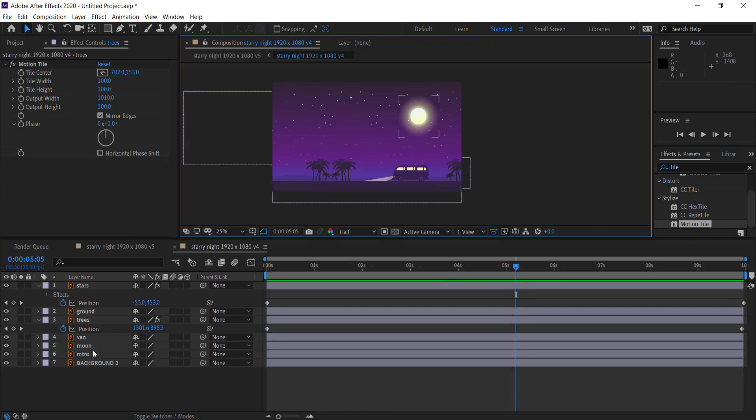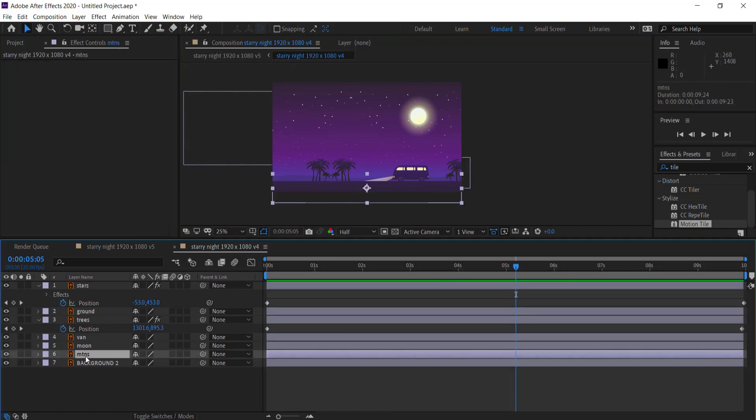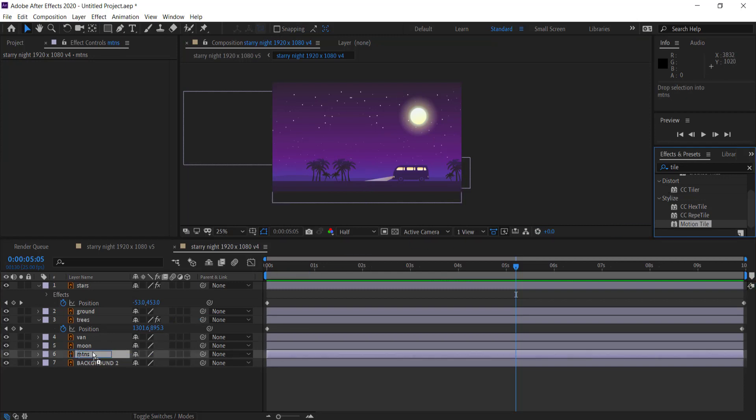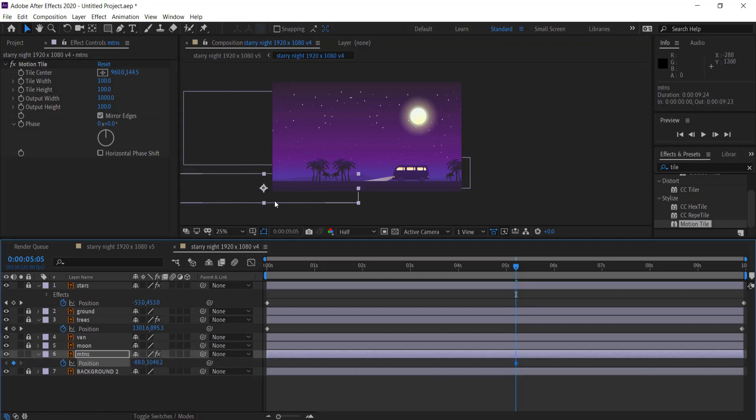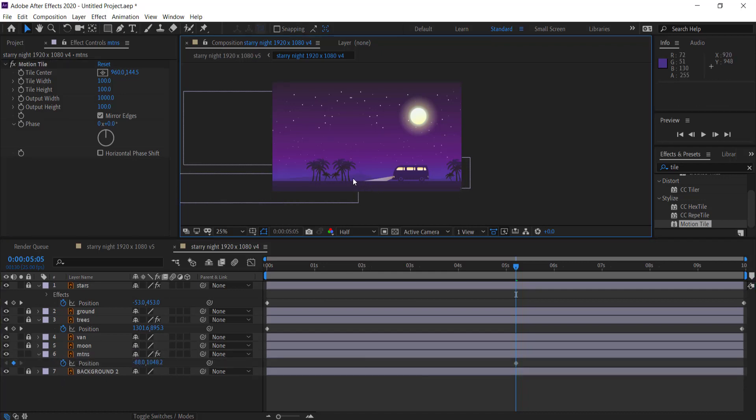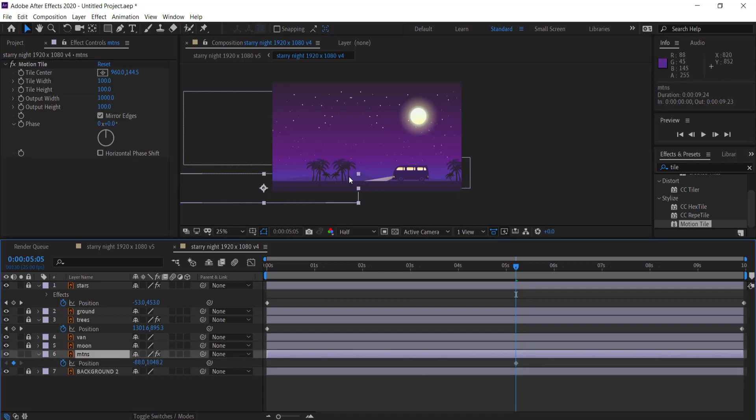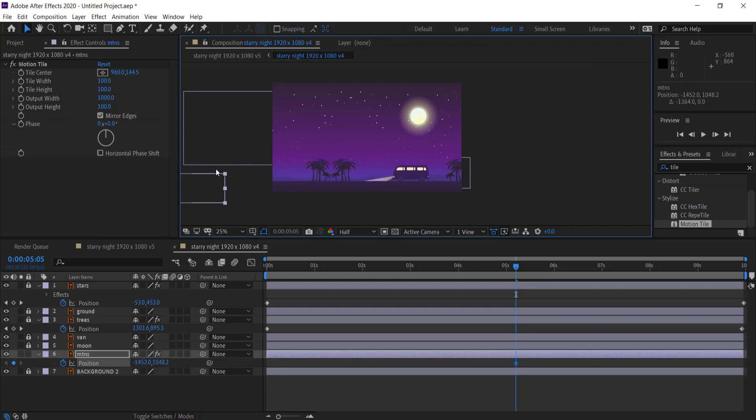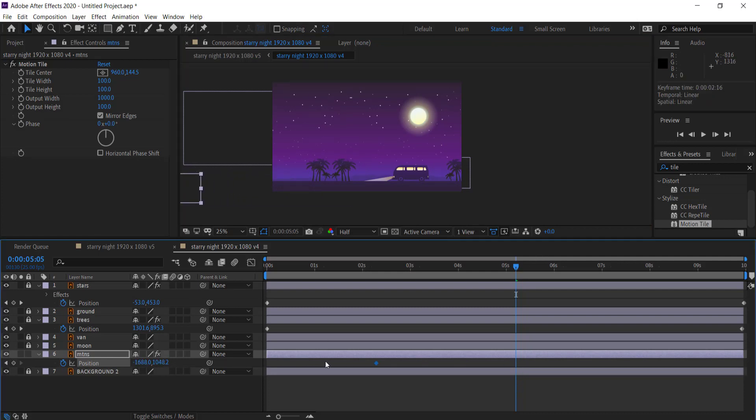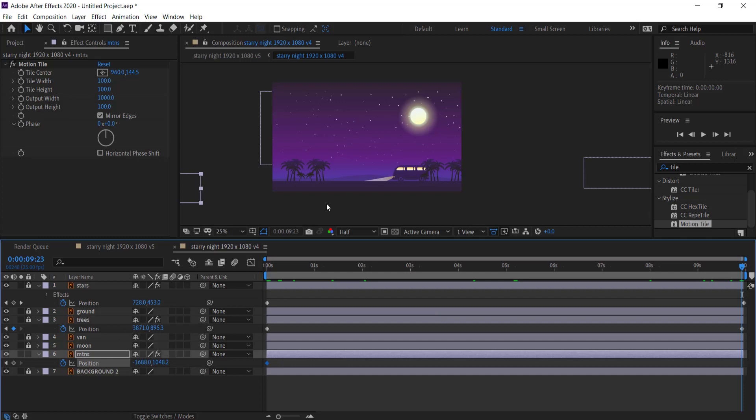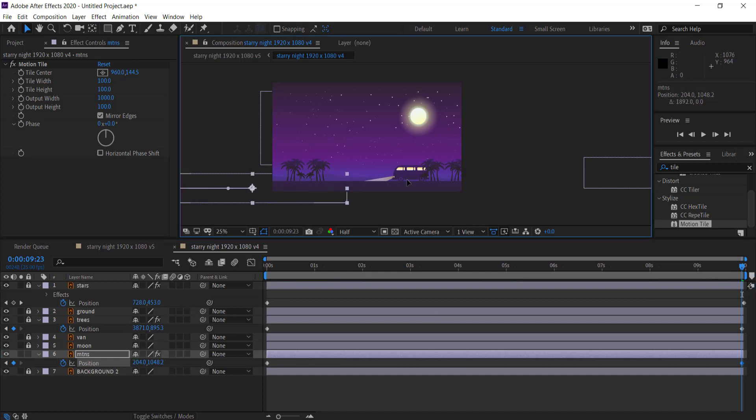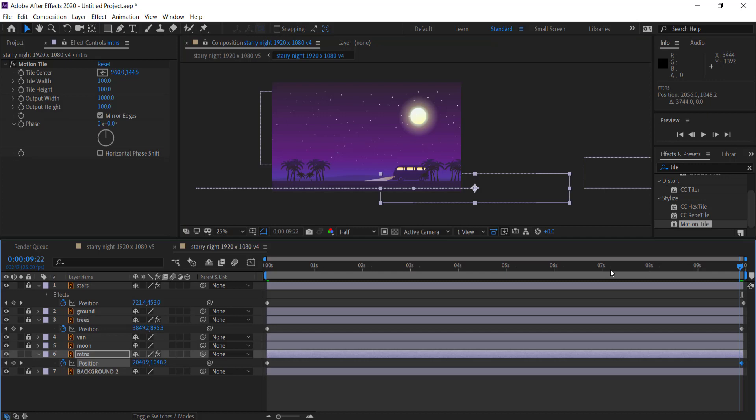We can then actually move the mountains as well. And again it's the same process here. We are going to grab motion tile, click on the mountains, click mirror edges and we're just going to increase the output width to 1000. And then again we are going to do that same process. So I'm just going to click on the stopwatch on the mountains and then I'm just going to move it over until it's off the screen. I'm going to move that keyframe back at the start of my clip, and then I'm going to move to the end of my clip and then I'm just going to bring it back.